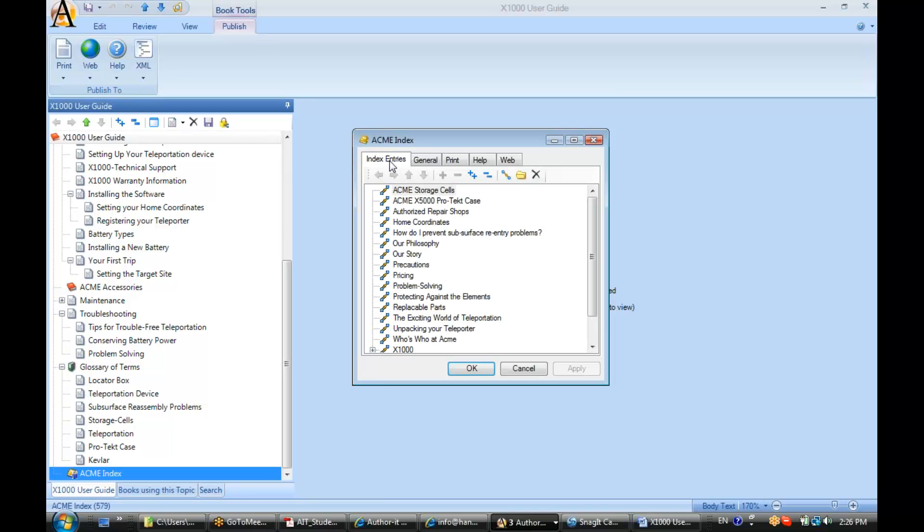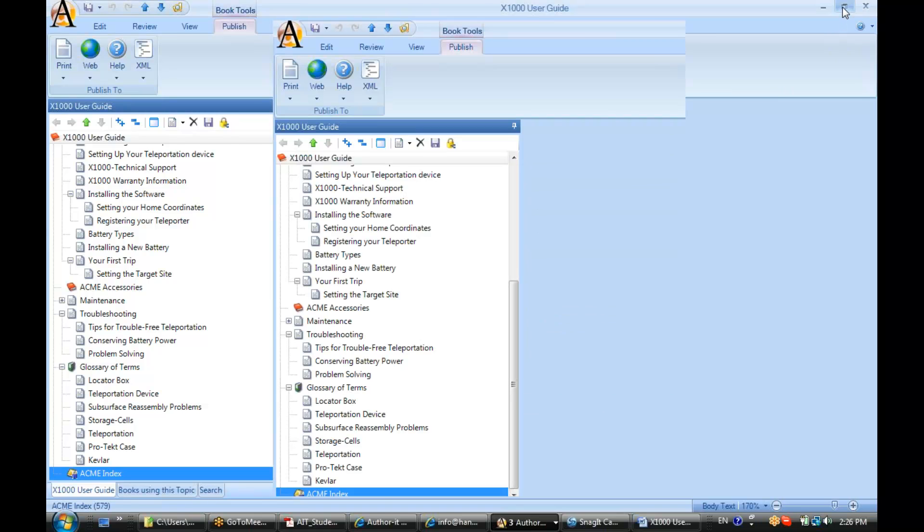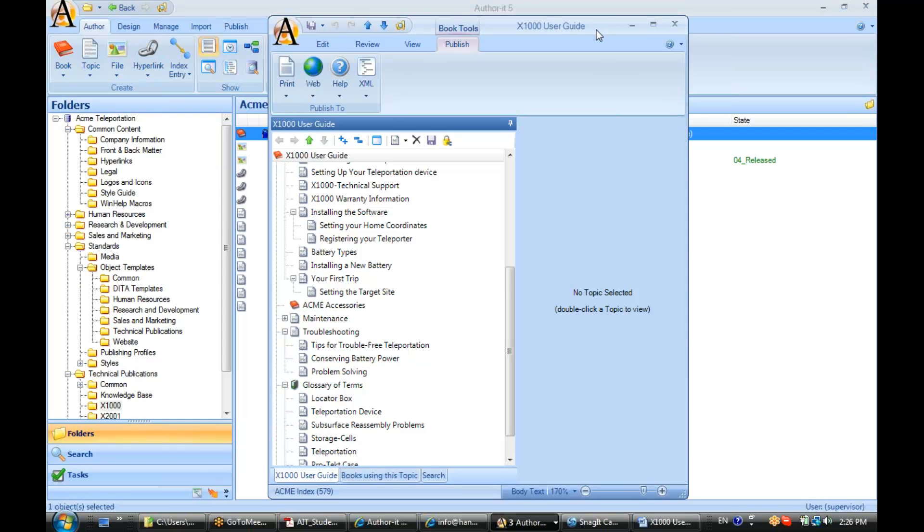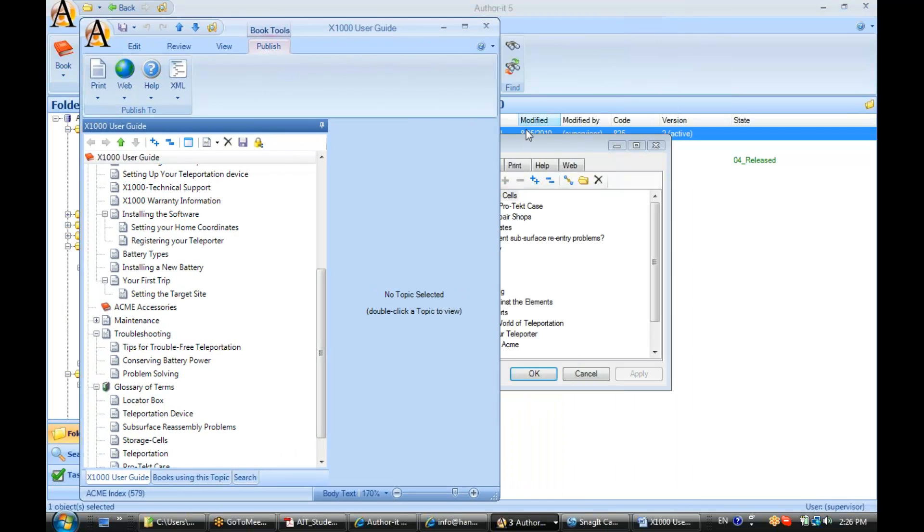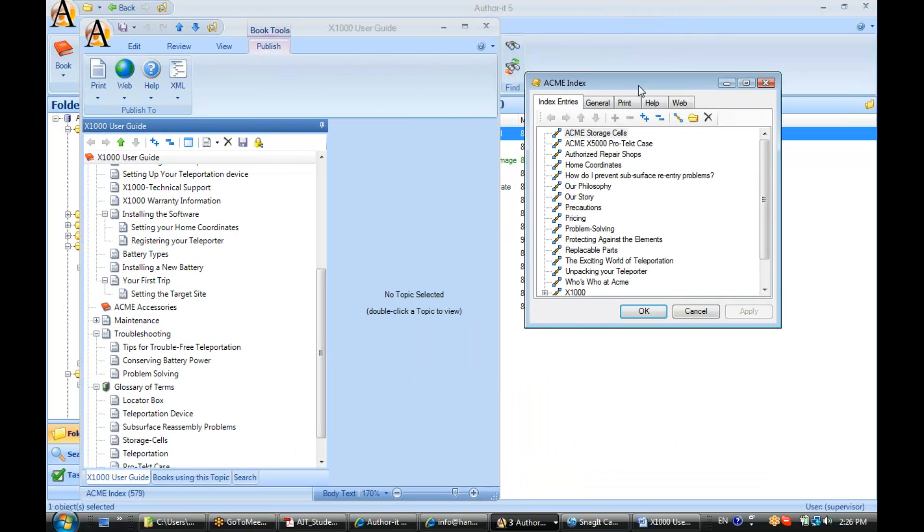Now if I go over to the Index Entries tab, here are all the index entries that have been created manually for this book. There are really only two components to an index entry: the word or phrase, and the topic object that the index entry is linking to.